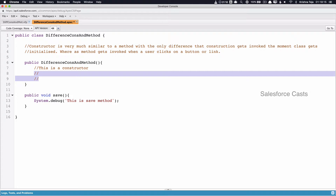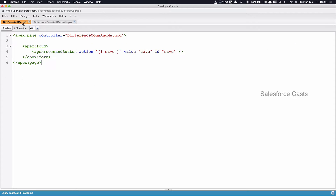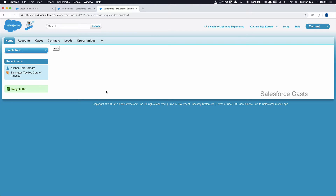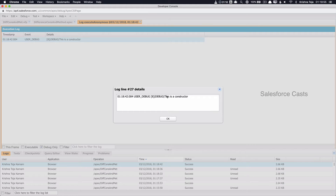Let me put a debug statement here and save it. We have the Visual Force page here. The moment the Visual Force page loads, the class associated with it will be loaded, and automatically the constructor will be invoked. Let us test it — the page loads. Let us go back to the debug logs. There you go — we can see a debug message which says 'this is a constructor', because the page loaded, the associated controller loaded, and the constructor was invoked automatically.